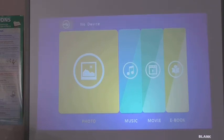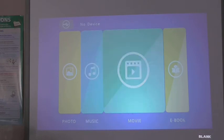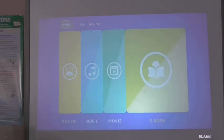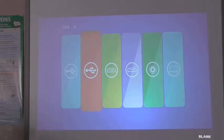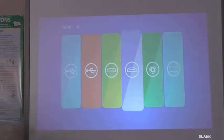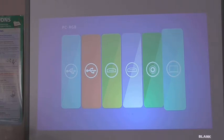So this is the general configuration. It's saying no device. Photos, music, movie, and ebooks. If I go to input, I can now choose between USB 1, USB 2, two HDMI's, an AV, and a PC input.